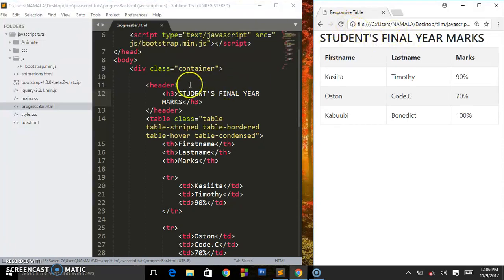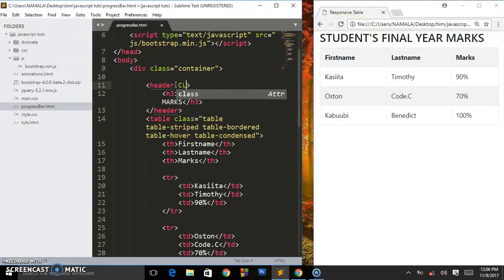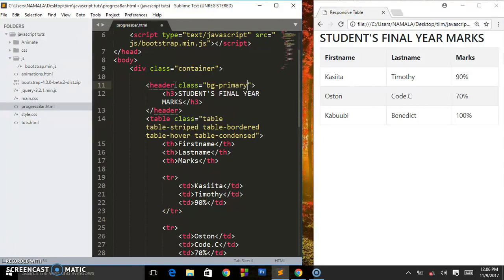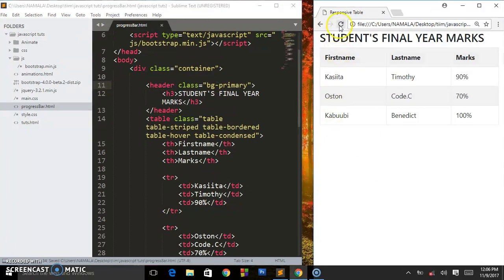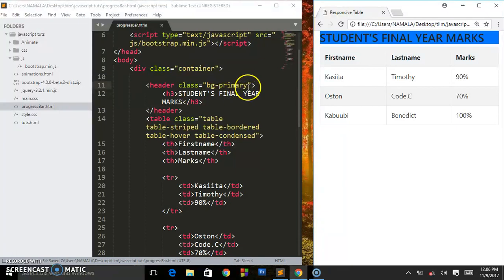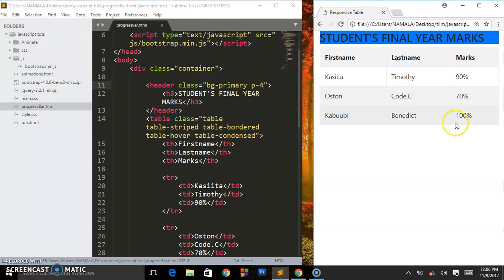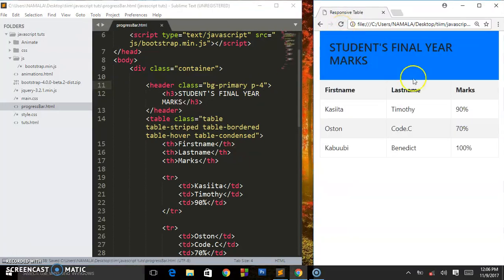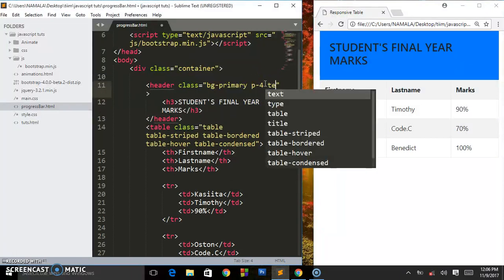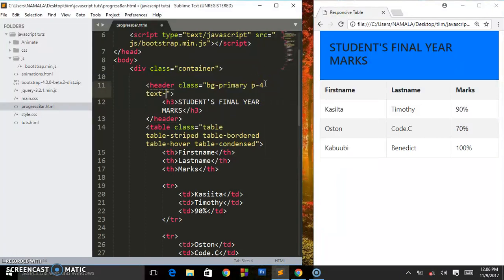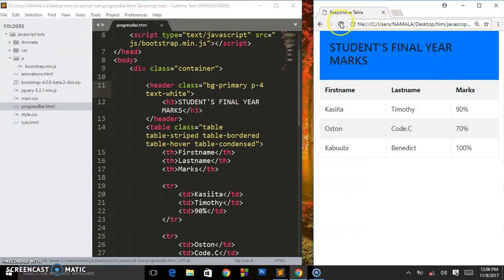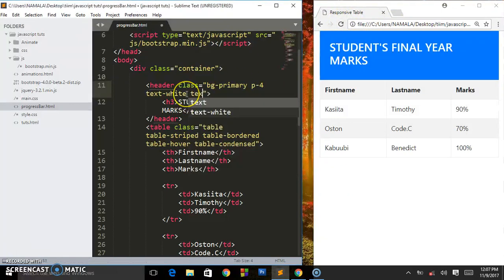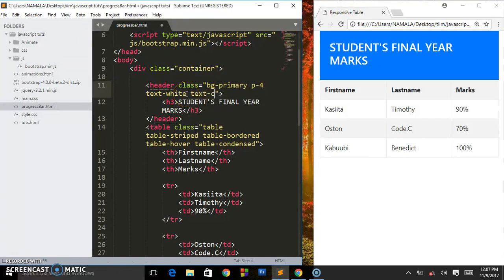This is what we are having. We can add some class to our header, Bootstrap classes. We shall say bg-primary, so it's going to give us some blue color. Now to add some padding you say p-4. As you can see it has done the magic. Then we say text-white, save that. Text is white. You say text-center when I want to center it.